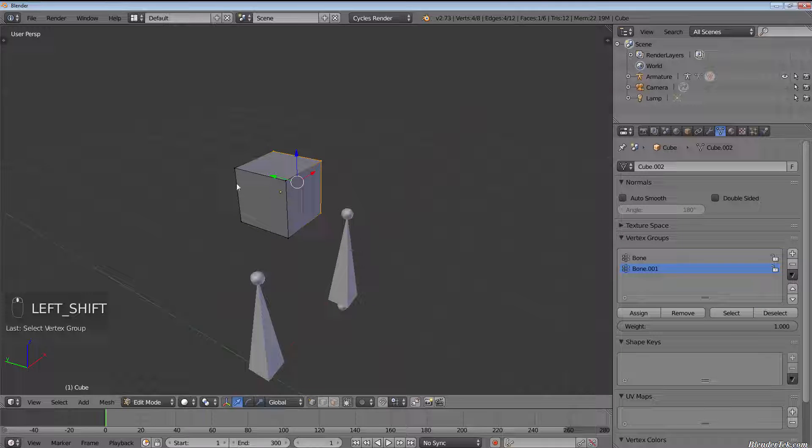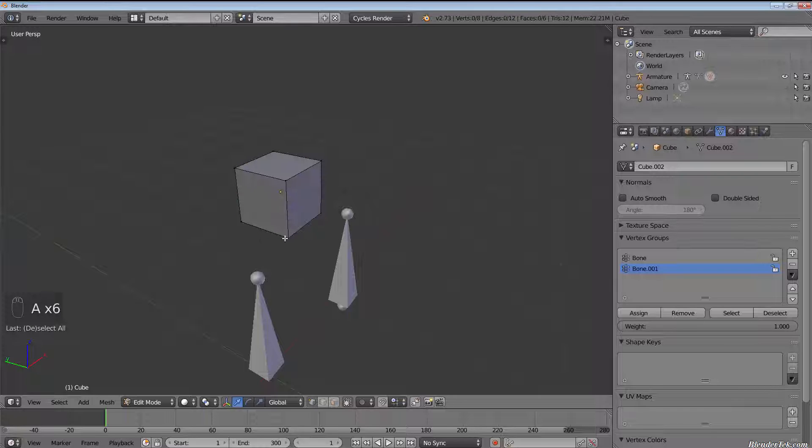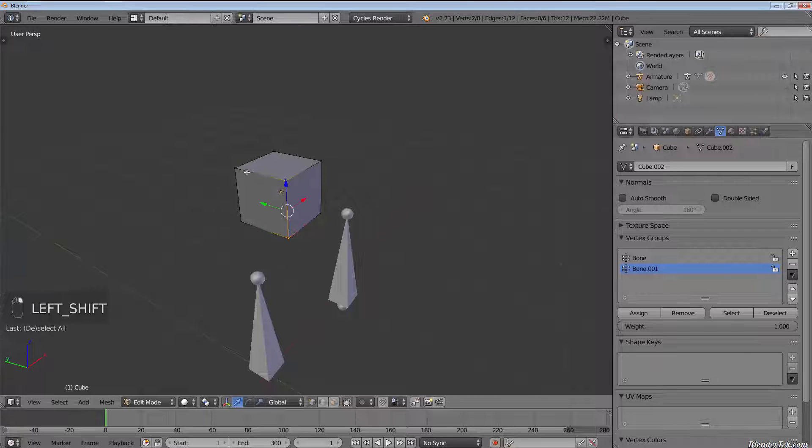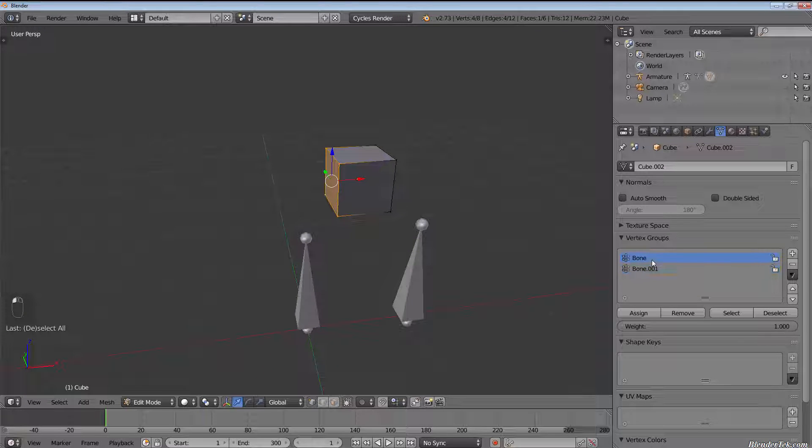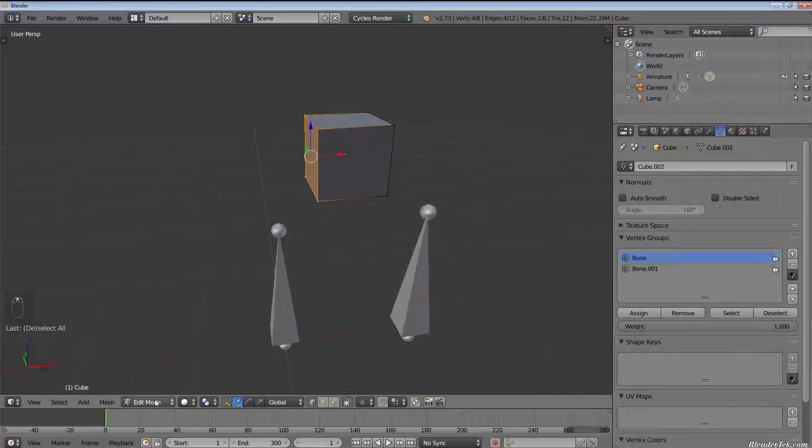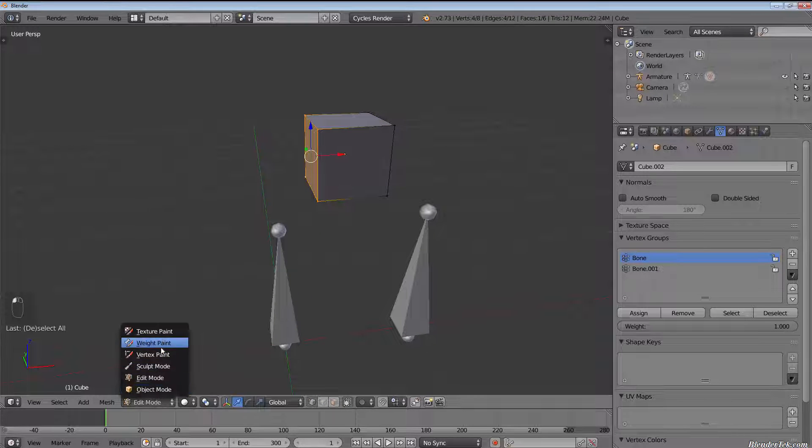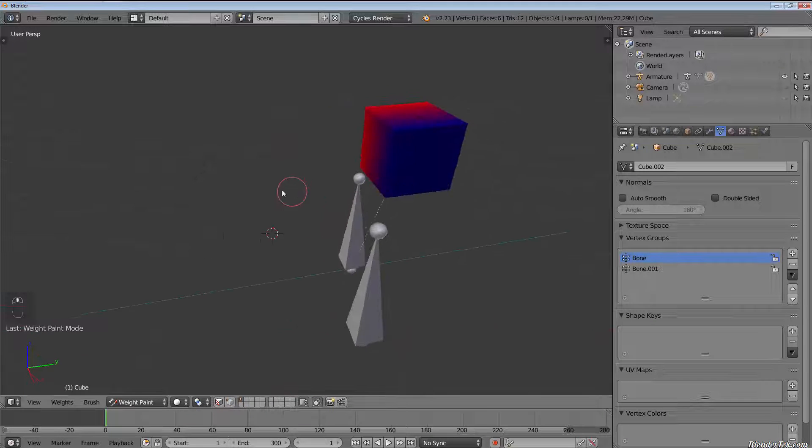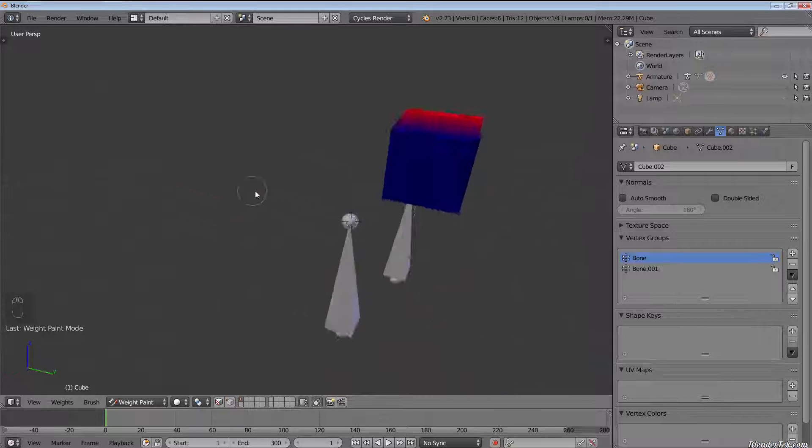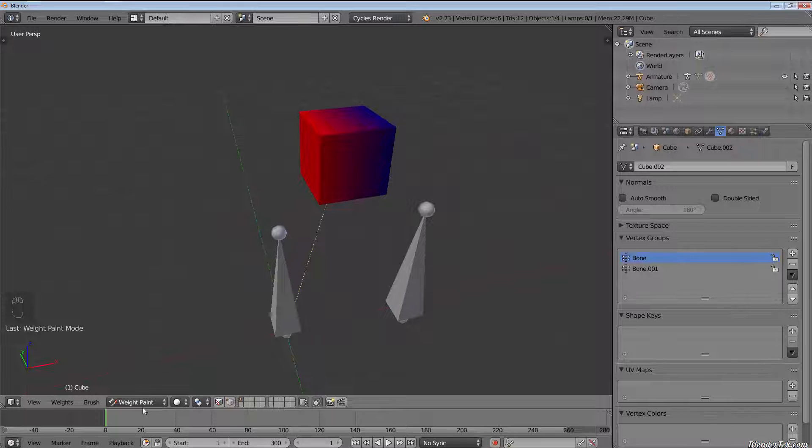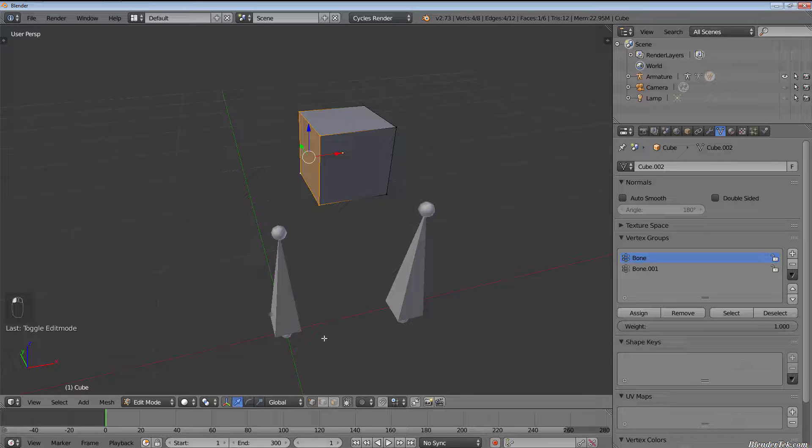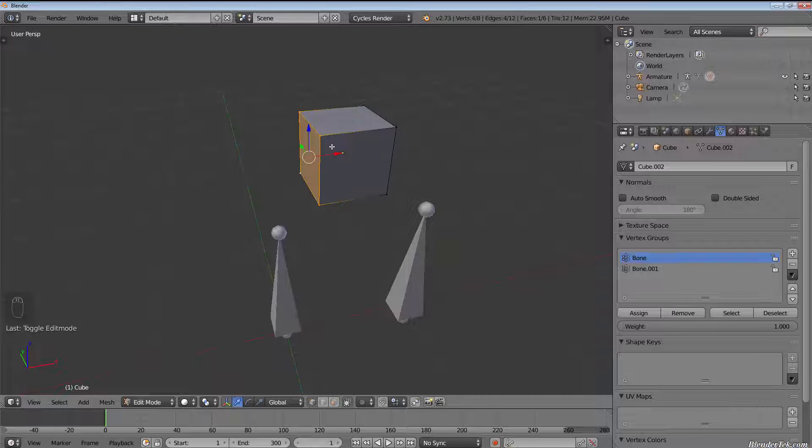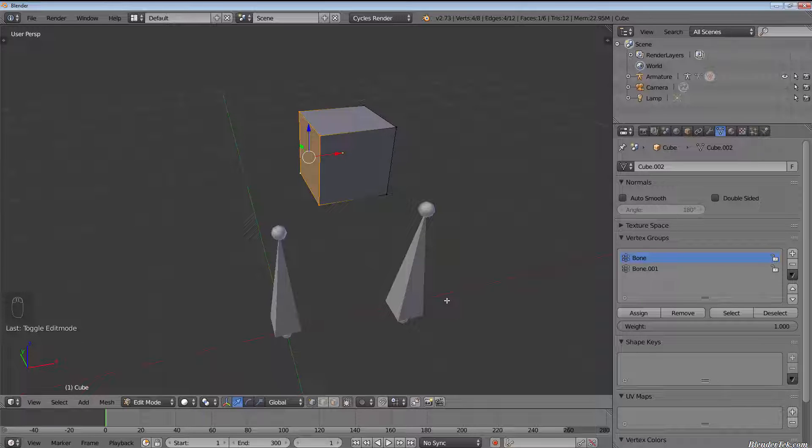Now let's deselect that by hitting deselect or pressing A until everything's deselected, and let's shift and right-click on the entire right side of the object and select bone and do the same. Let's hit assign. You'll see if we go into weight paint mode again it has done weight painting. So you could consider weight painting a skinning method to some degree. However, I consider manually assigning edges, vertices, and faces to certain vertex groups or bones to be the true skinning method.